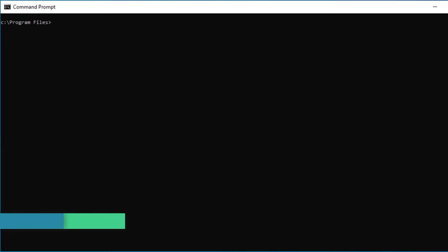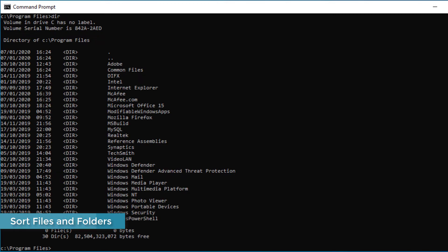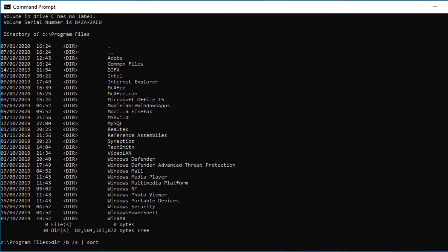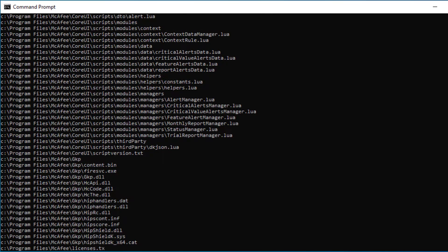In Command Prompt, if you type 'dir' for directory, that gives you a list of all the folders in that directory. If you use the command 'dir /b /s | sort', this will give you a sorted list of all the files and folders in that structure. You'll see it gives you a list of all the folders and all the files contained within them.